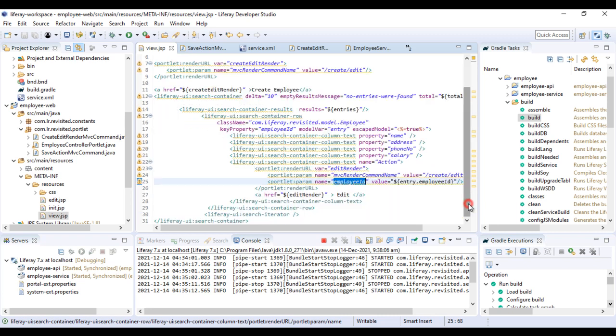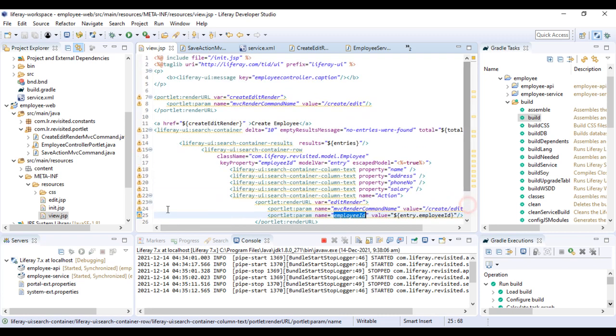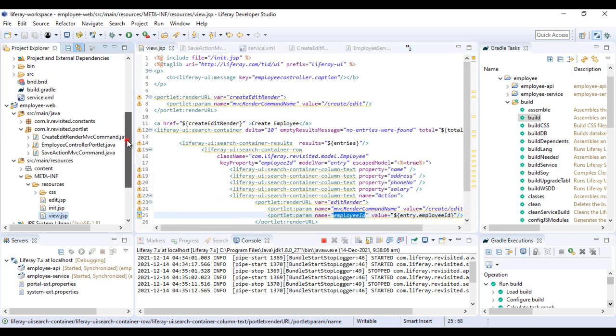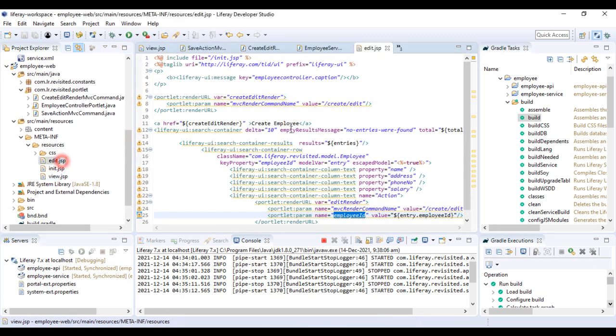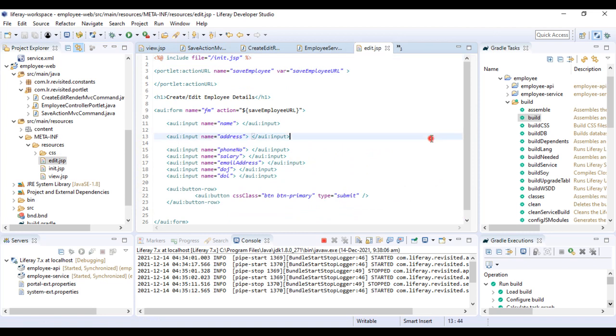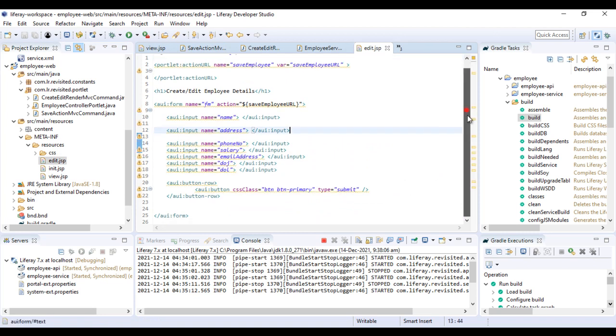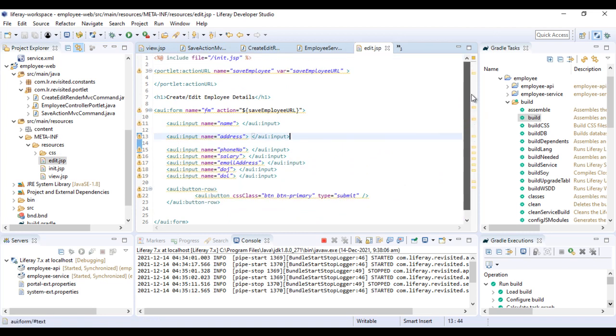I'll save it and then go back to our view.jsp. Since we're editing, let's go to edit.jsp. We can see we have a form with a couple of details in it.